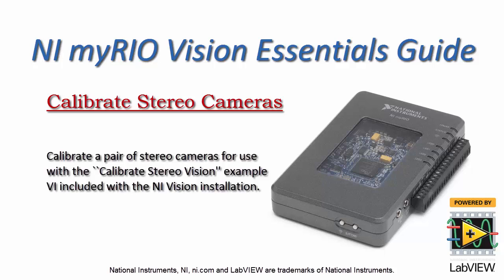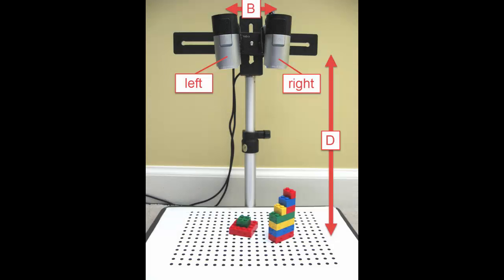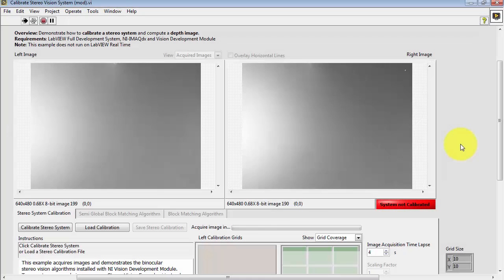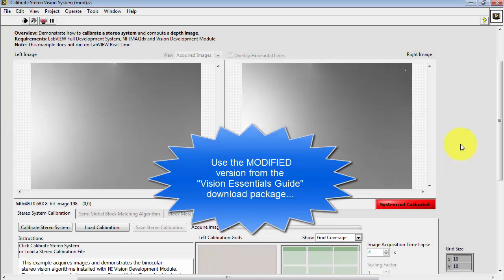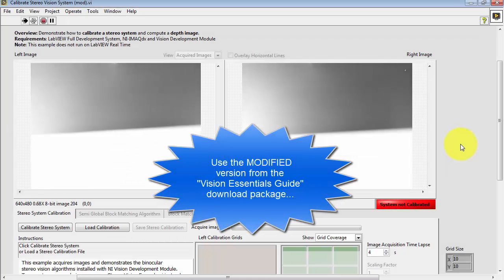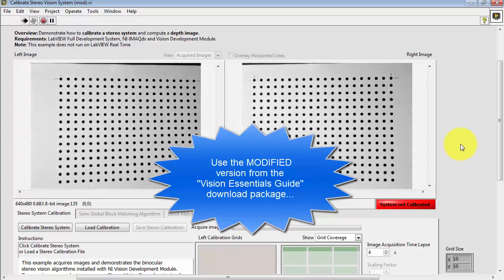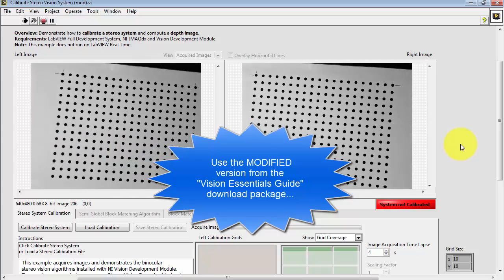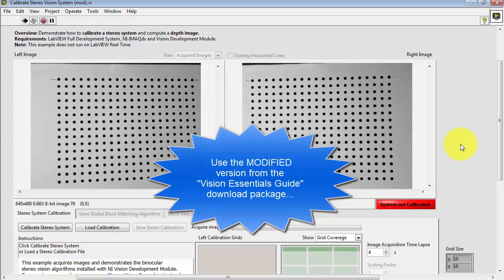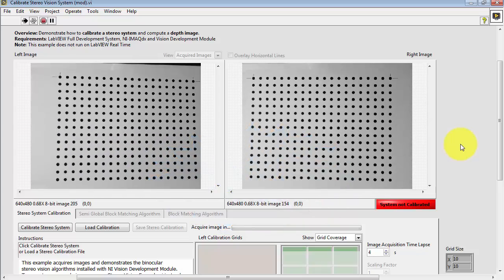Now let's learn how to calibrate a pair of stereo cameras. Here's my physical setup. Please note the position of the left and right designated cameras. I'm using the modified VI, which is available from the Vision Essentials Guide download package.